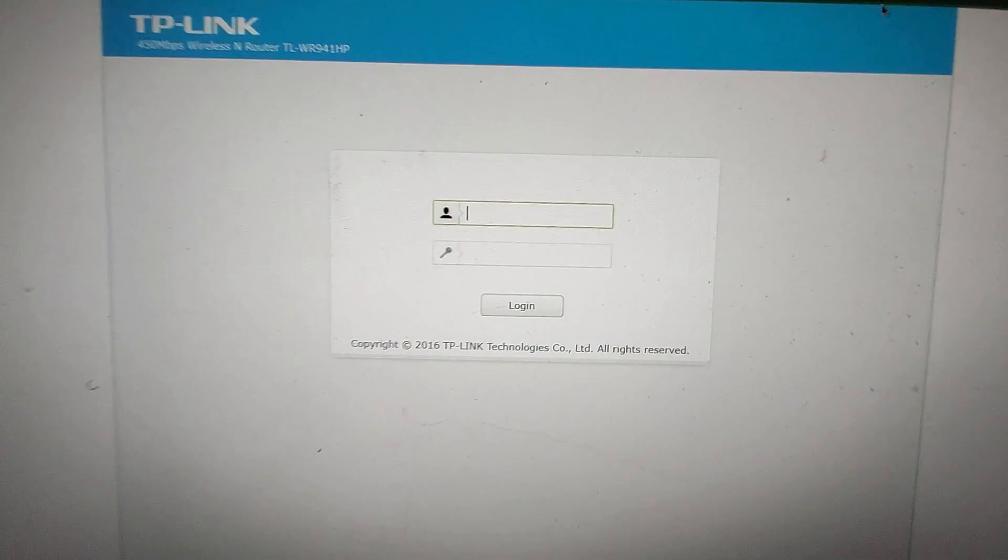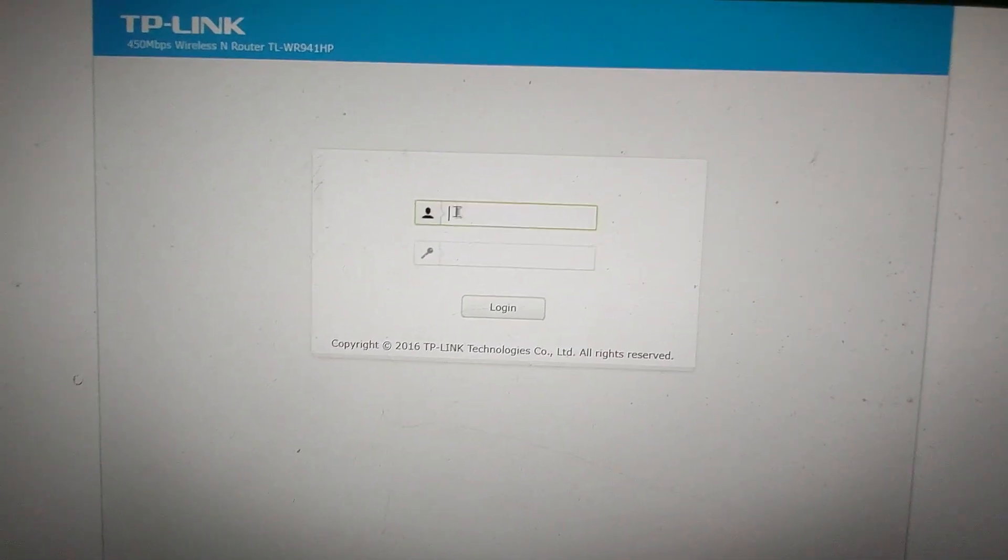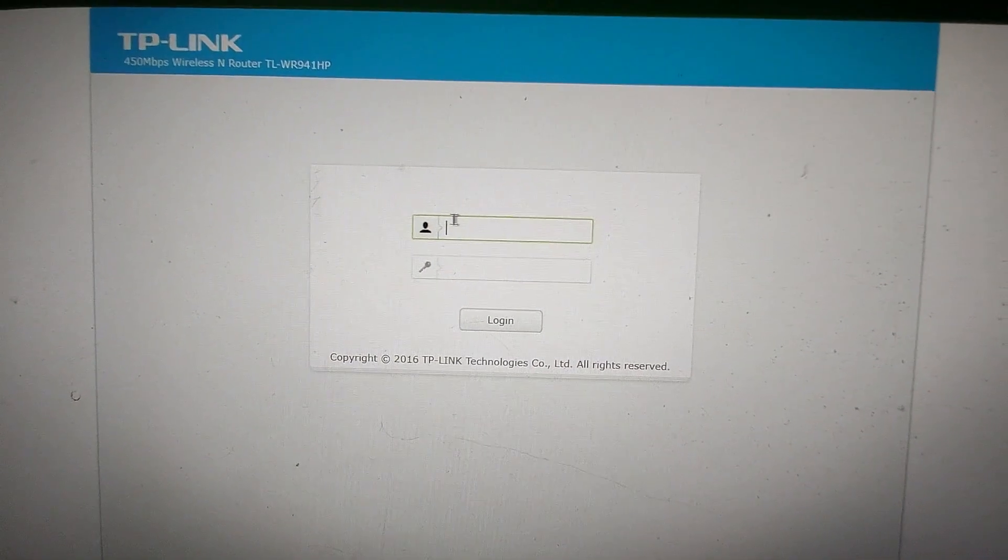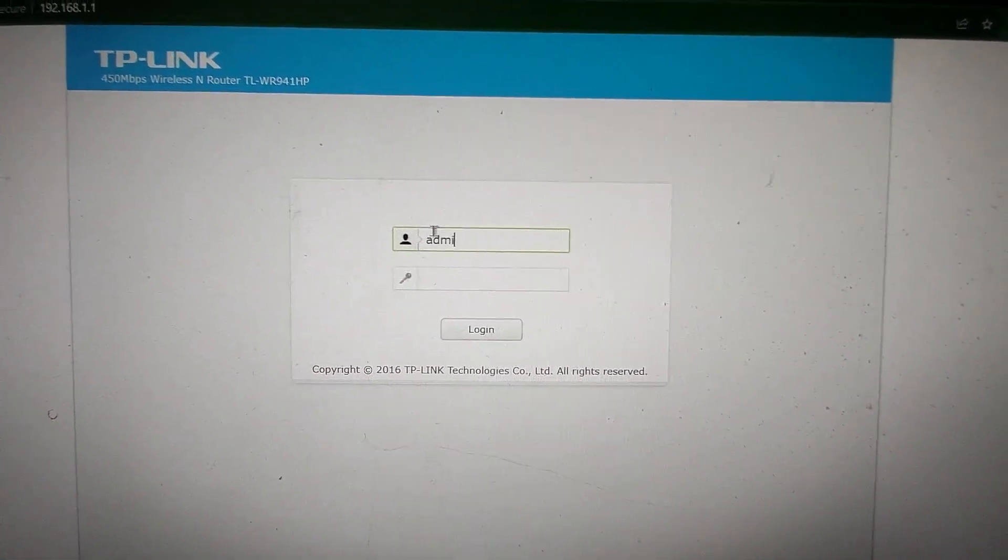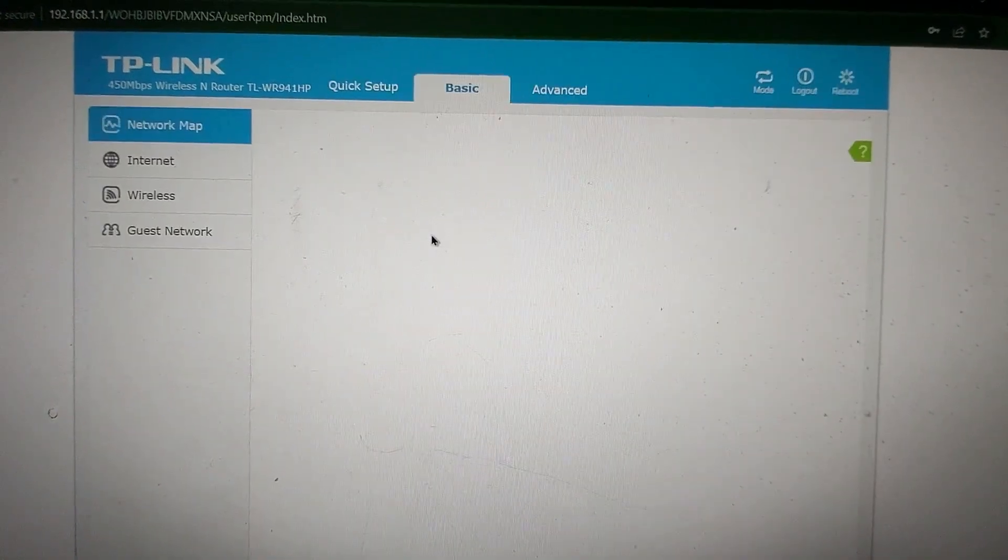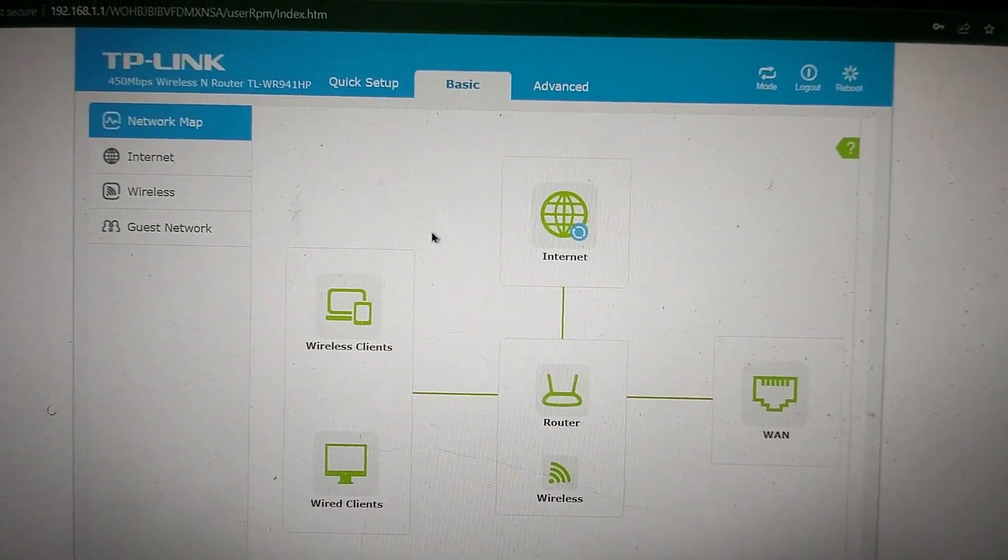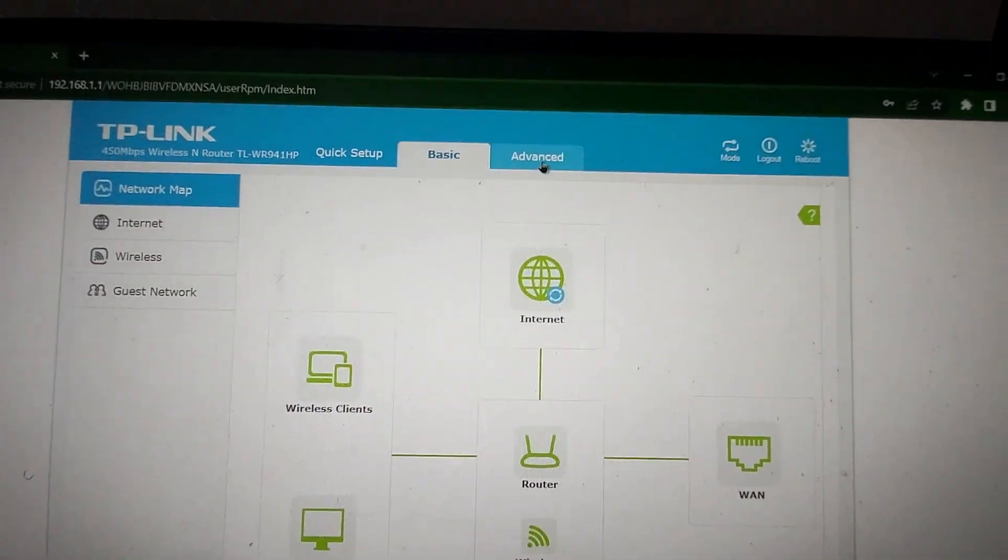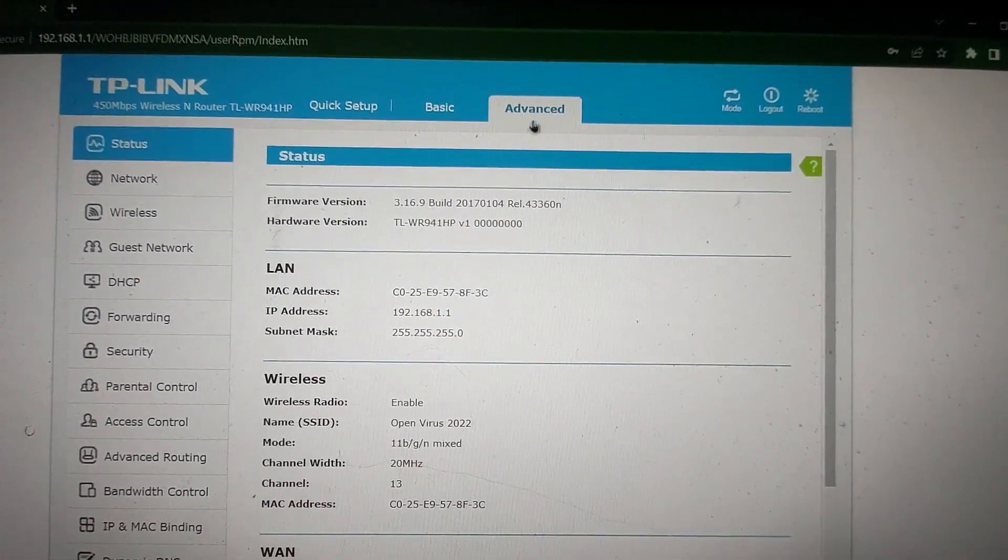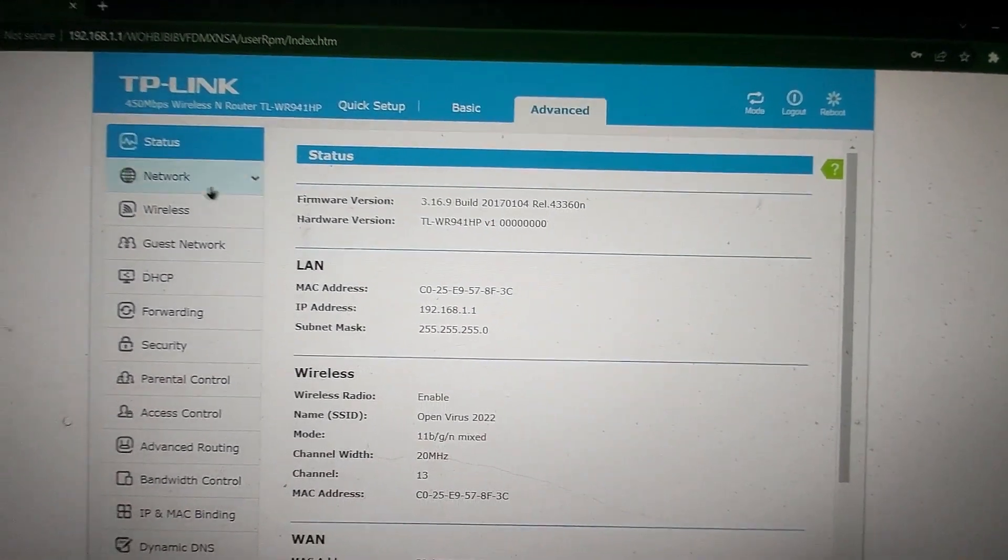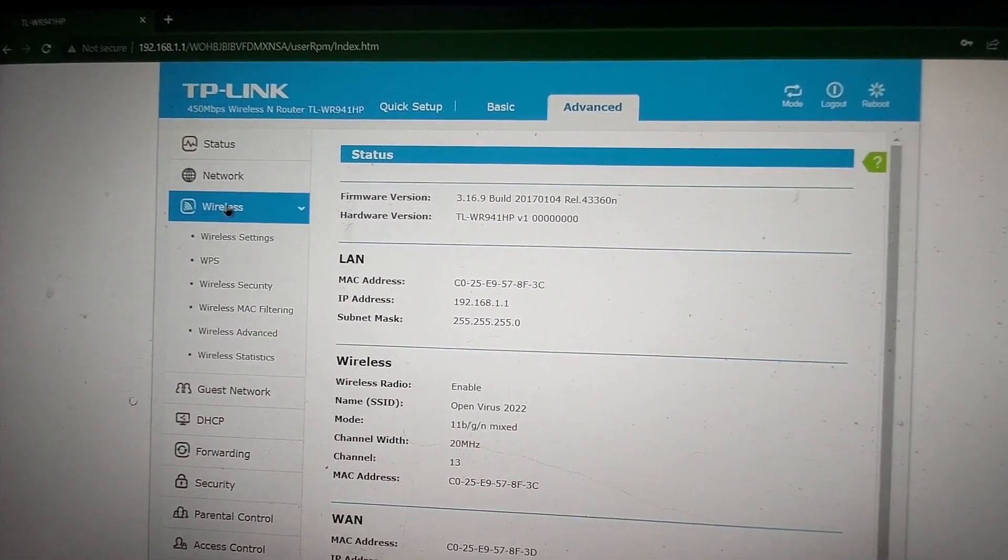I'm using a TP-Link router. I'm going to log in to my TP-Link router, then go to Advanced. From here, go to Wireless and go to Wireless Settings.